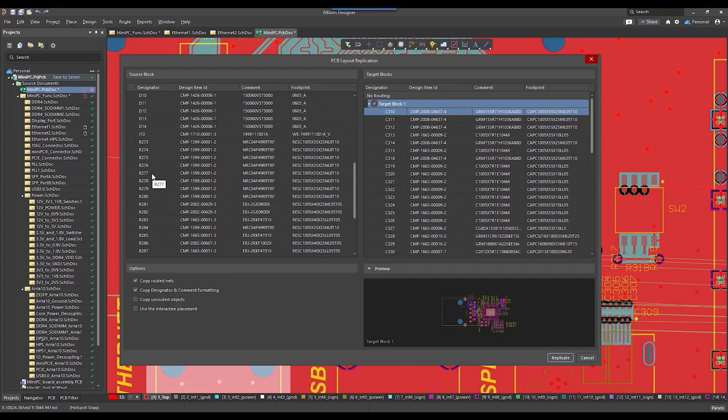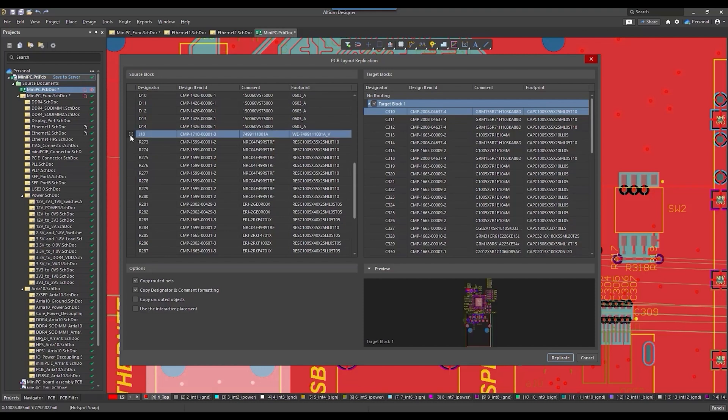Let's try to position everything relative to the ETH connector, which is already in a good position.